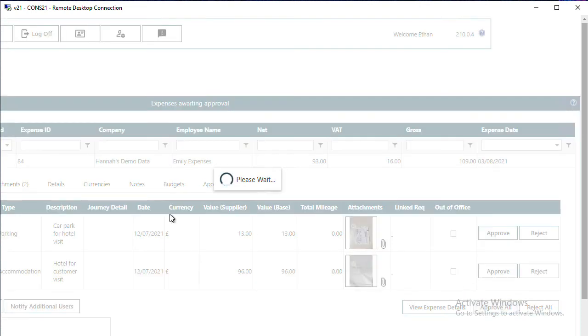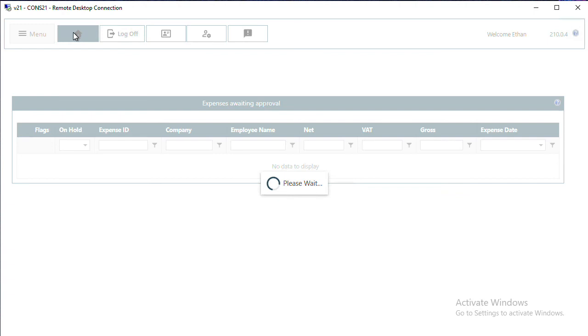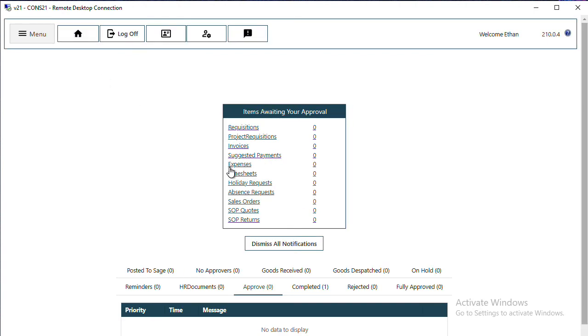If you now return to your home screen, the expense has been removed and the notification has disappeared. That's all you need to do to approve your expense.